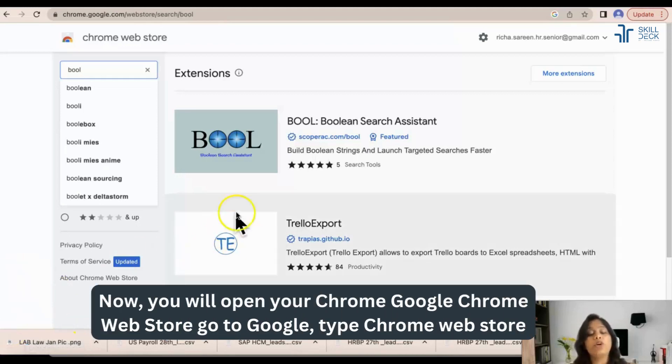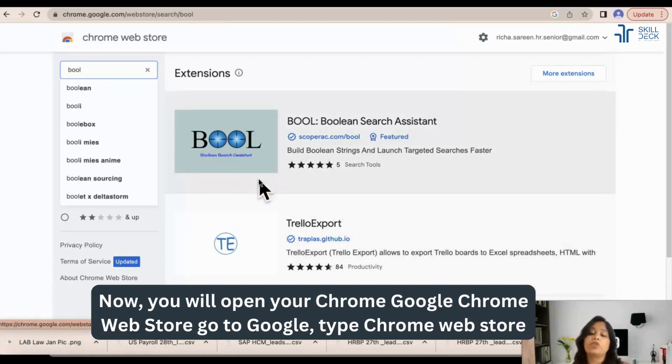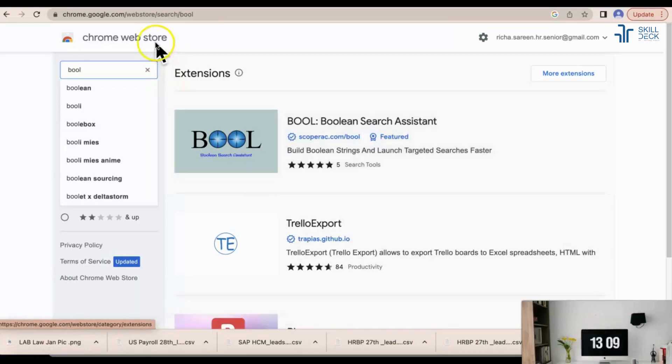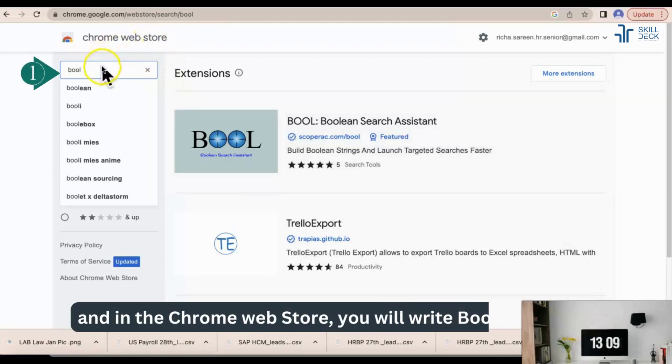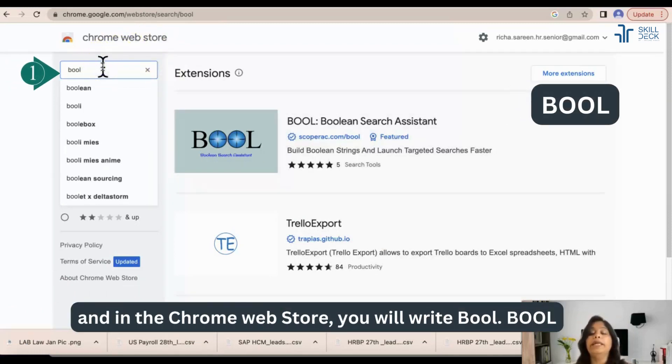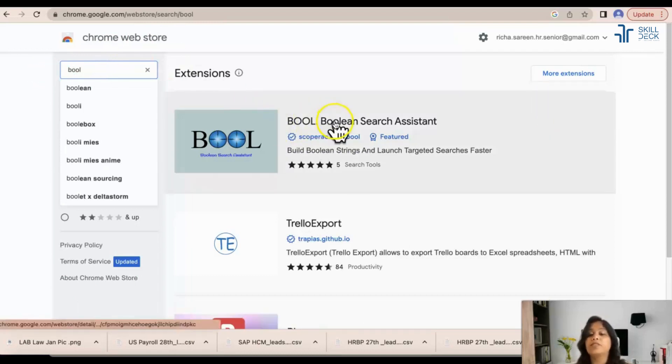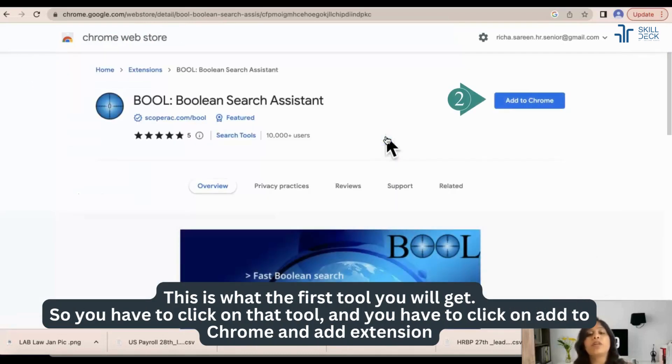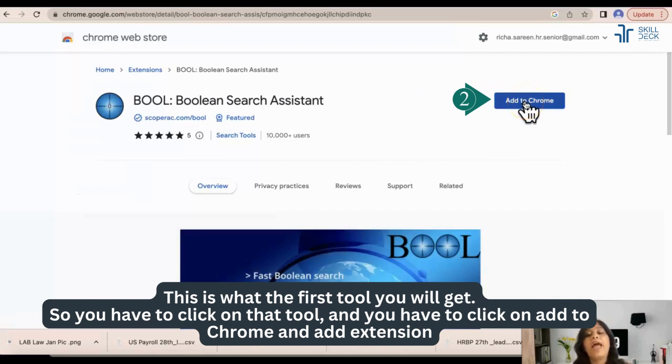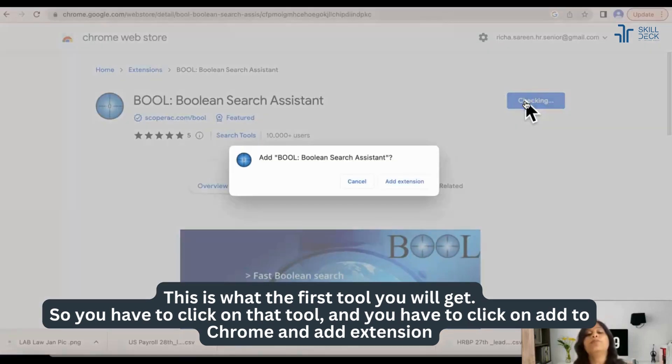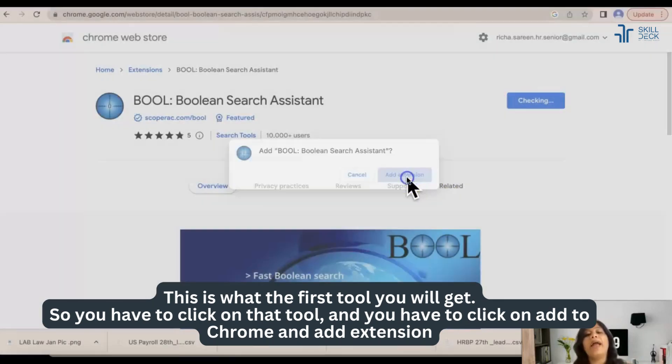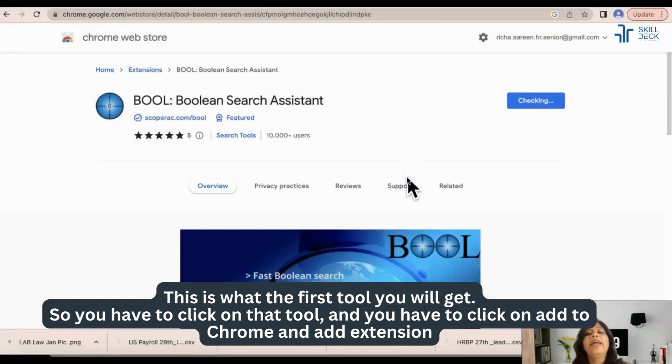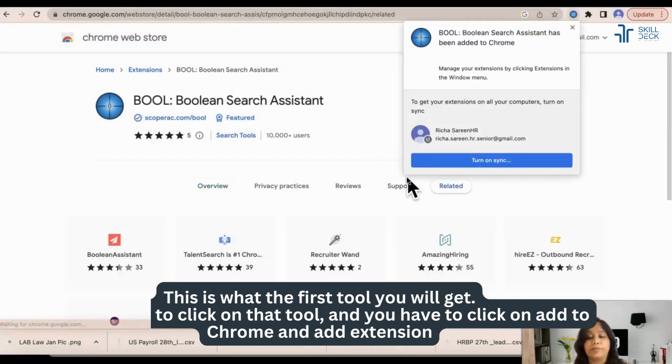You will open your Chrome, Google Chrome web store. Go to Google, type Chrome web store and in the Chrome web store you will write BOOL. This is the first tool you will get. So you have to click on that tool and you have to click on add to Chrome and add extension.